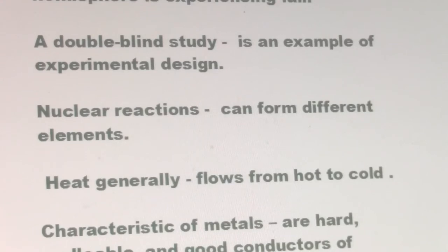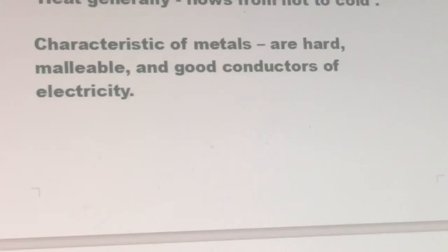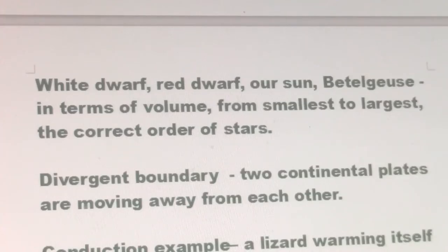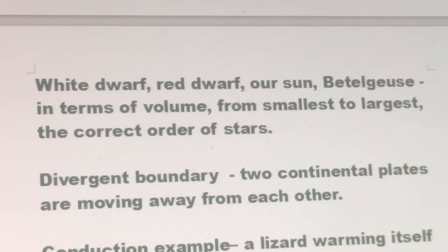Heat generally flows from hot to cold. Characteristics of metals are: hard, malleable, and good conductors of electricity. White dwarf, red dwarf, and our Sun are rated in terms of volume from smallest to largest — the correct order of stars.